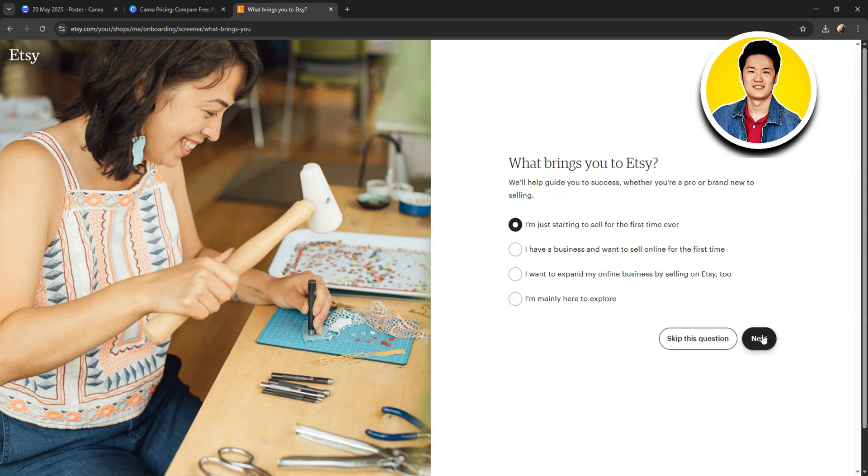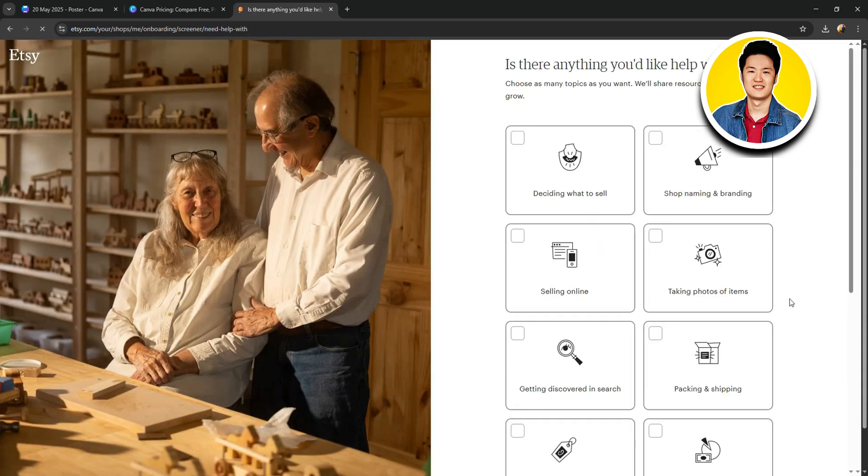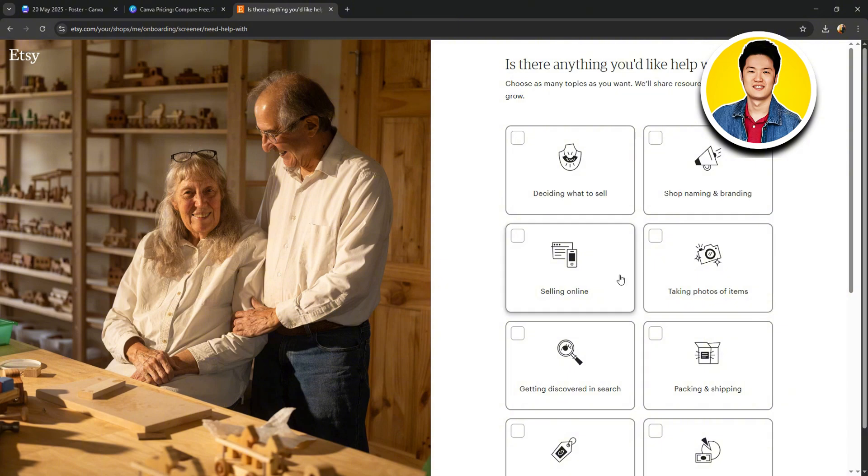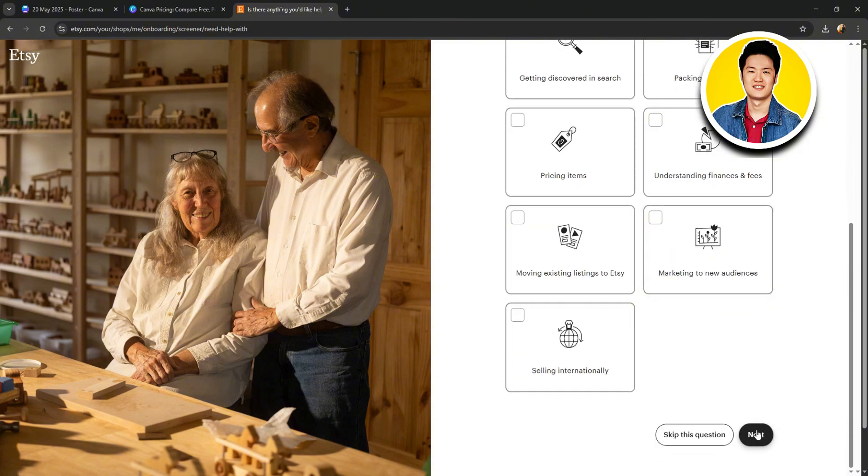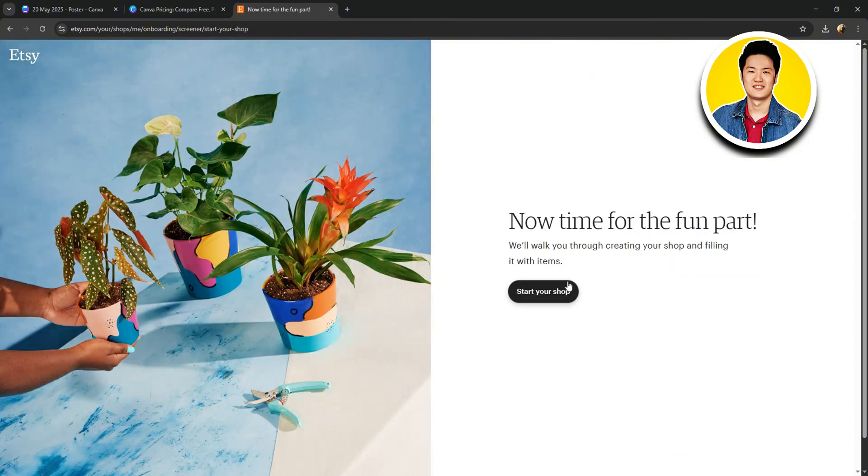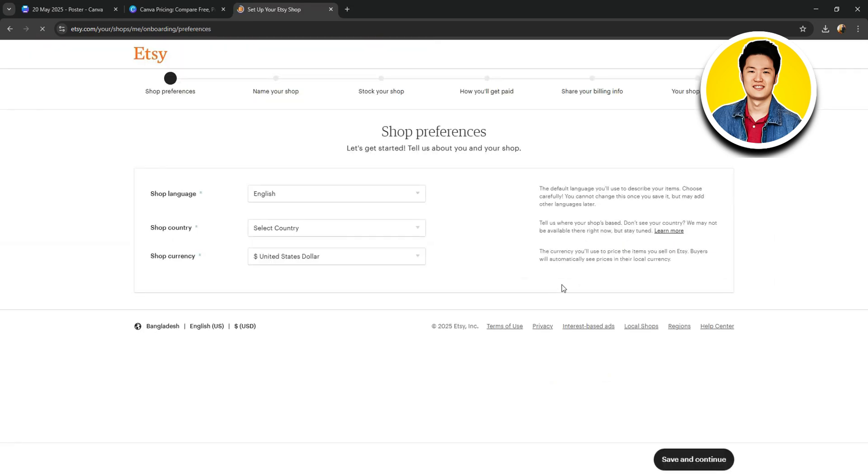Then, select what brings you to Etsy and click on Next. Then, choose if there's anything you'd like help with. After selecting, click on Next. Now, click on Start Your Shop.